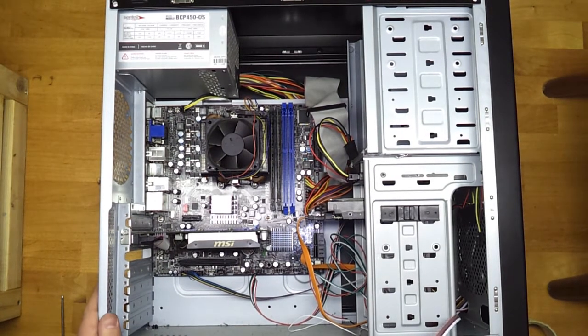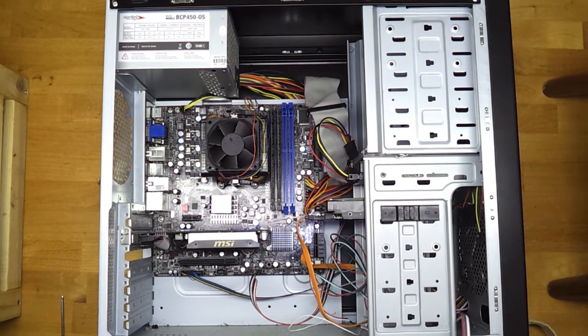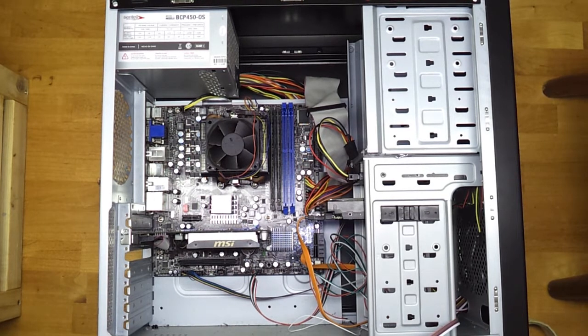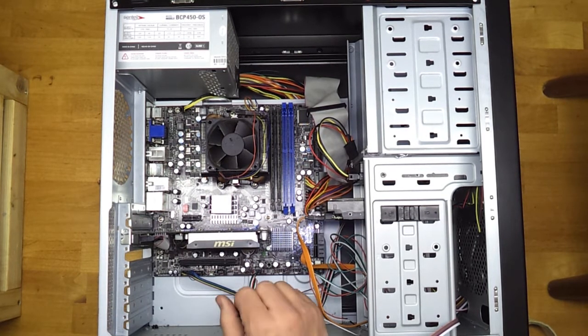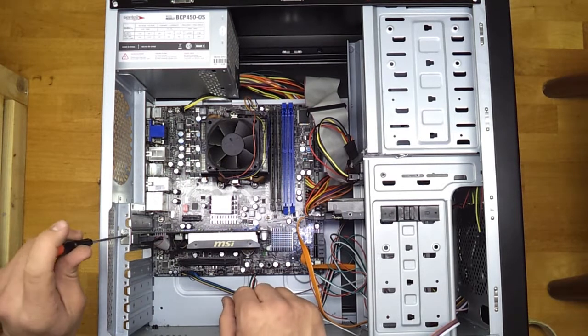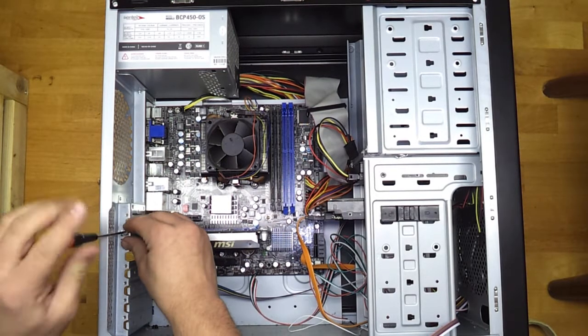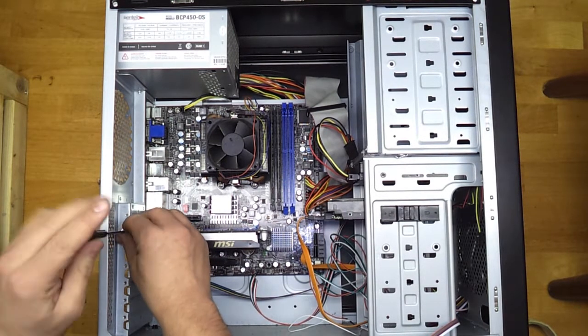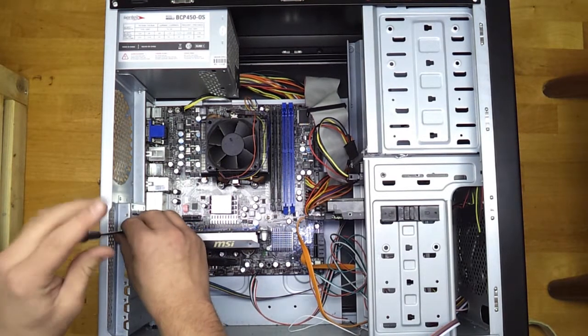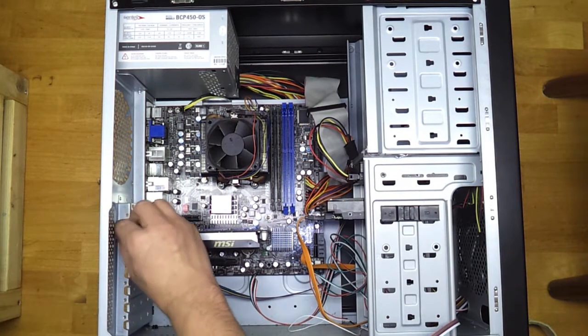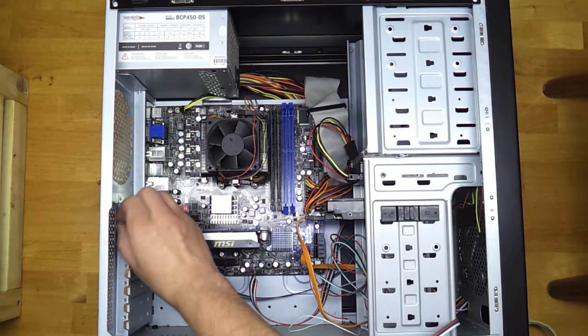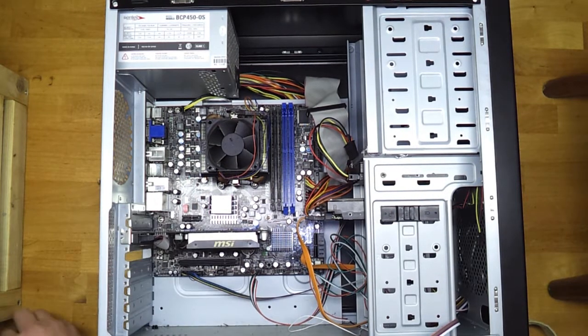Secondly, you are going to want to start taking components out to clean. We will start with the video card, the graphics card. There is a Phillips screw here. Unscrew that and set it aside.